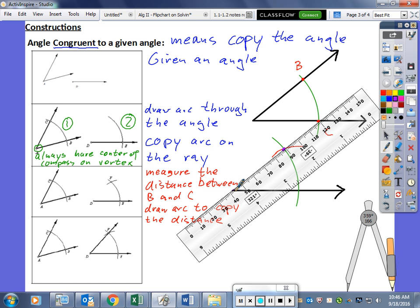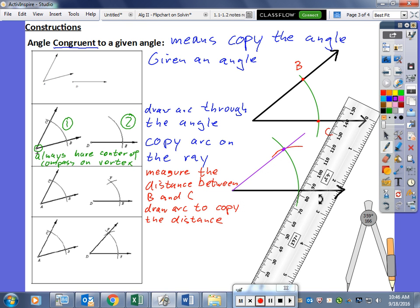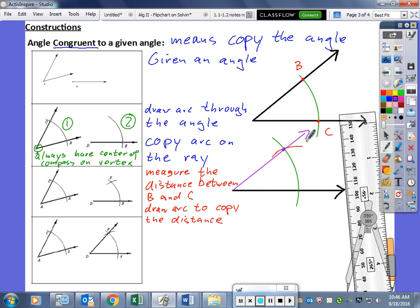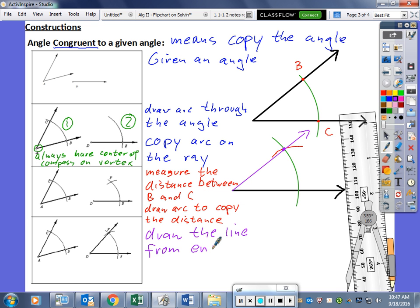We draw a line from our end point through the intersection point, and here is our new angle. We could use a protractor to measure and see if the angles are about the same, but they look good. To summarize: draw the line from the end point of the ray through the intersection of the two arcs.